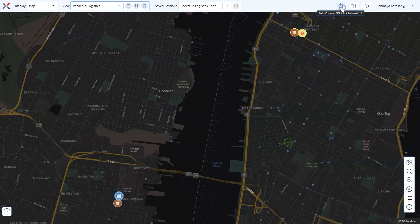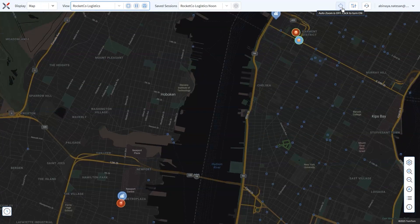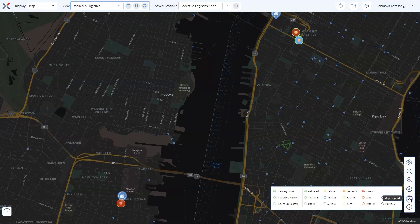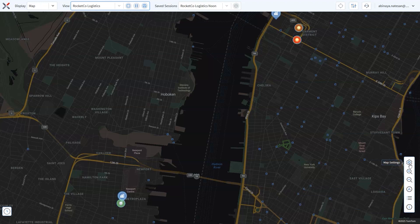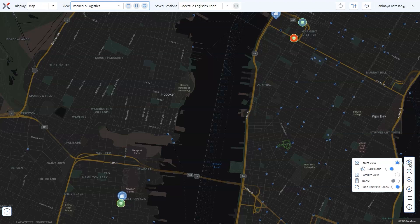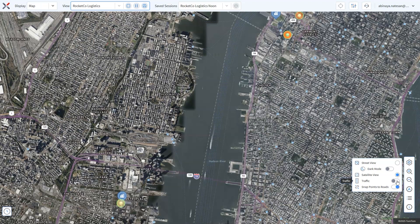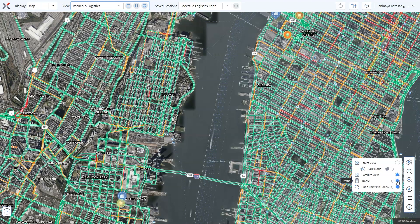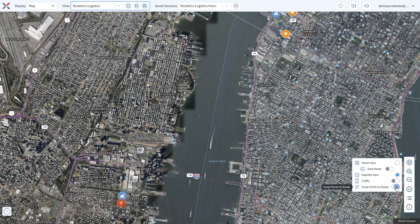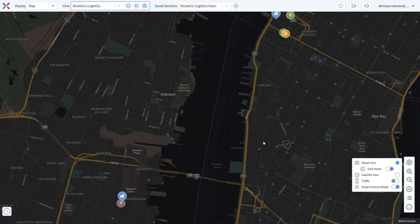The auto-zoom feature keeps active devices visible as they move, while the map legend helps interpret color-coded device icons. Use the floor selection tool for multi-level buildings and switch to street or satellite view for real-world context. You can check traffic information for better routes or enable snap-to-road for precise tracking. These customization options make it easy to tailor LiveView to your needs, helping you monitor your device fleet and address any issues before they affect your operations.